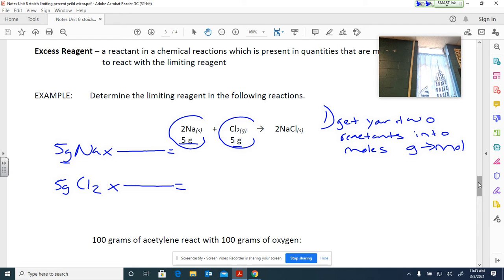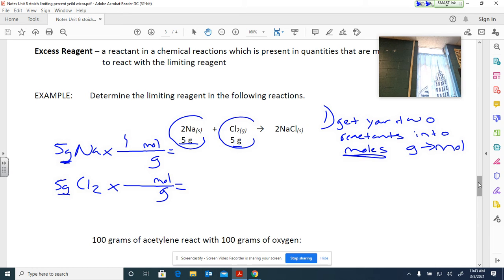This gram-to-mole step is what we've been doing for weeks. If grams is what I'm starting with, grams goes on the bottom. My goal is moles, so moles goes on top. In a mole-to-gram conversion, the number with mole is always 1, and the number with grams is always the molar mass from the periodic table. For sodium, the molar mass is 22.99 g/mol.